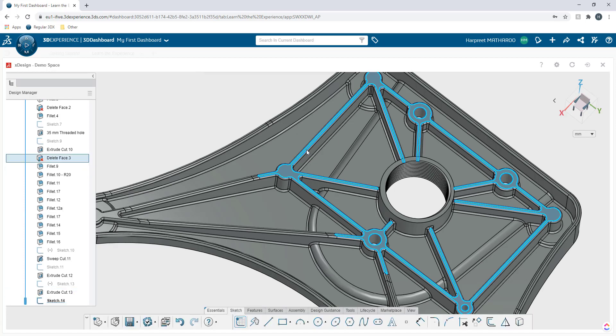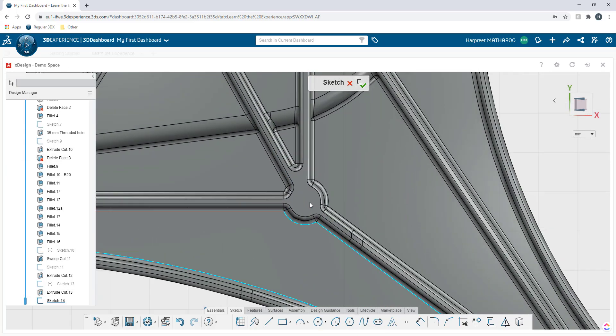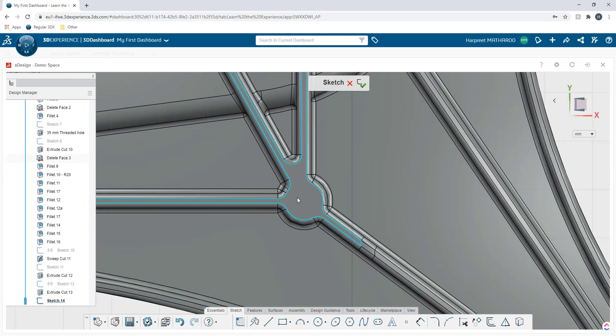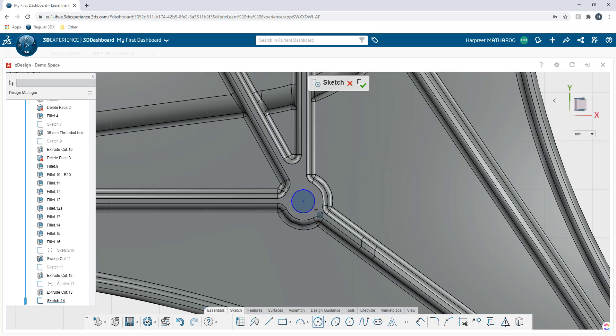Just like you would do it in SolidWorks. Once the sketch is created, I'm going to go a little closer. I'm going to press the keyboard C key and it will activate my circle. I'm going to create my circle here.